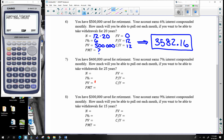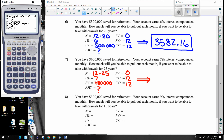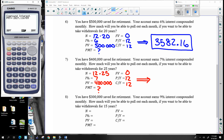You have $400,000 saved, earning seven percent compounded monthly. How much are you able to pull out every month for 25 years, ending up with zero dollars? I'm able to pull out $2,827 and 12 cents every single month.